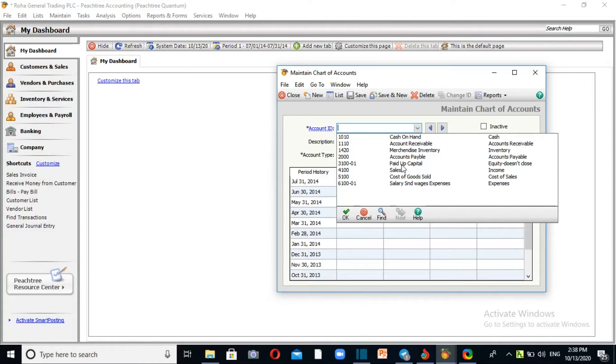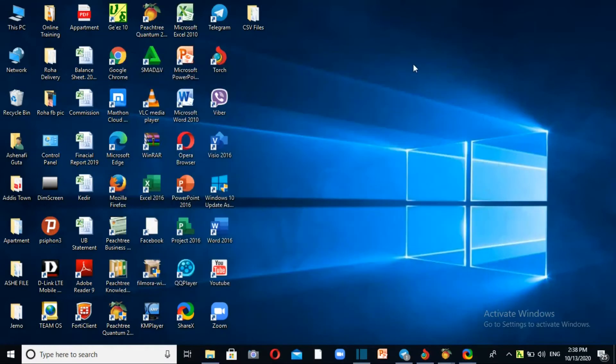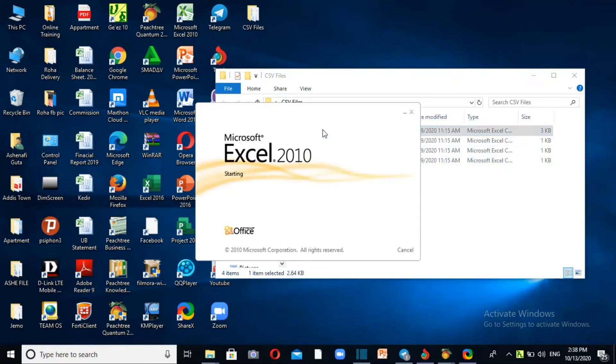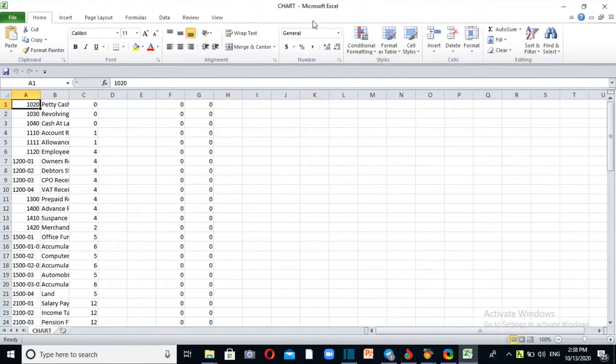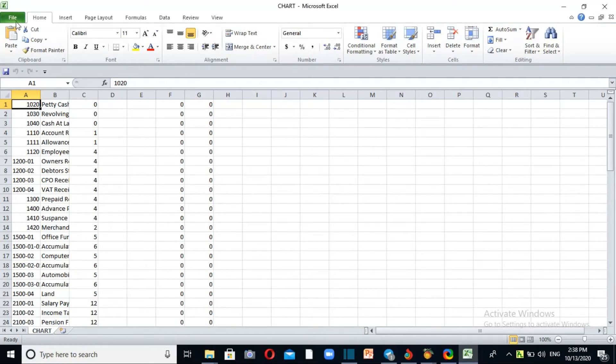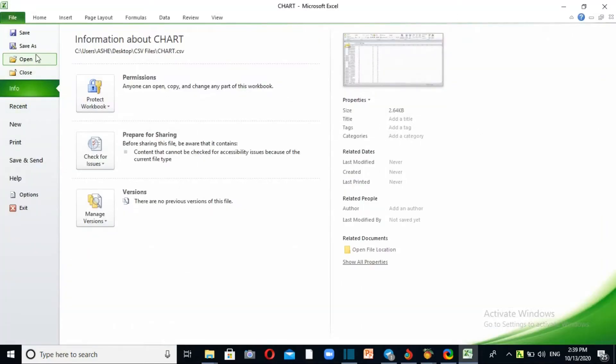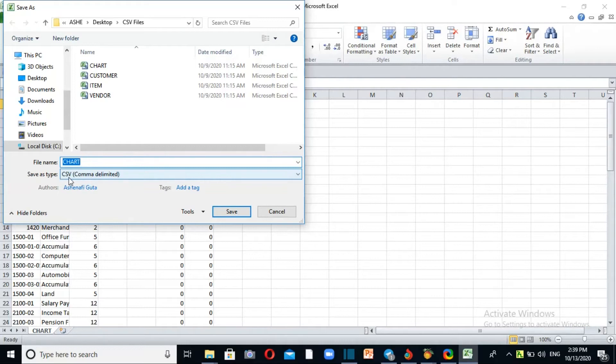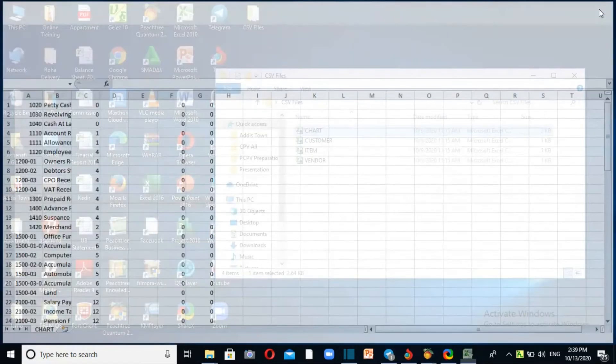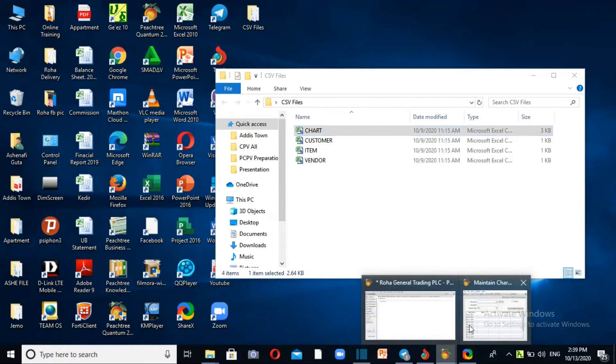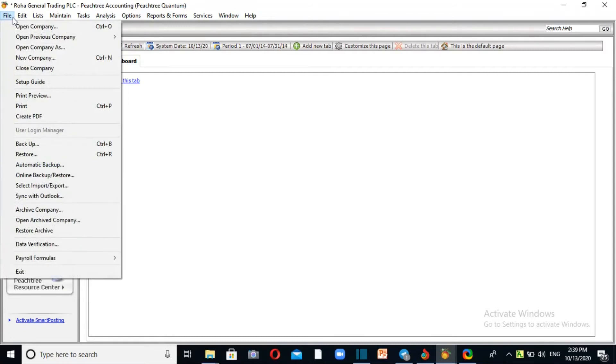You can import the chart of accounts from a CSV file or Excel file. In the page options, you can select Excel file or CSV file and import it. I'll use a CSV file for the chart of accounts.